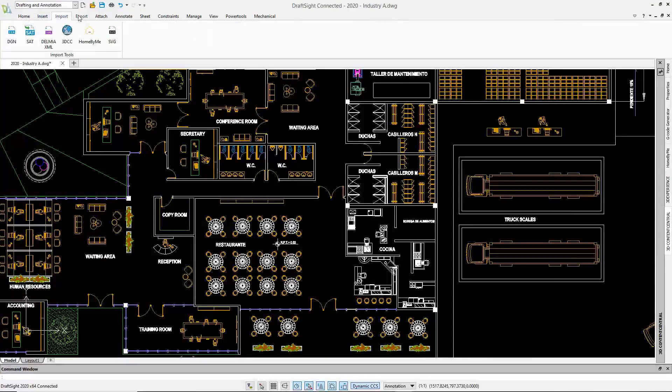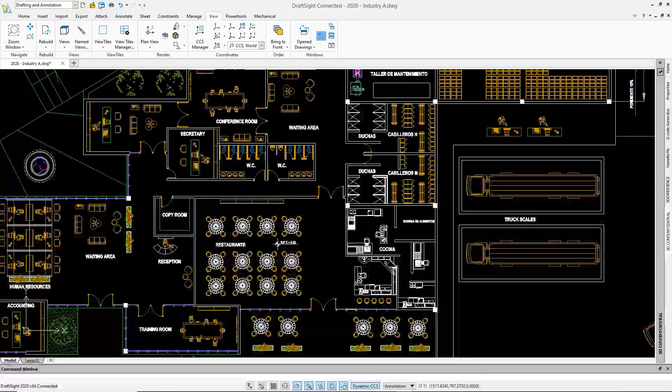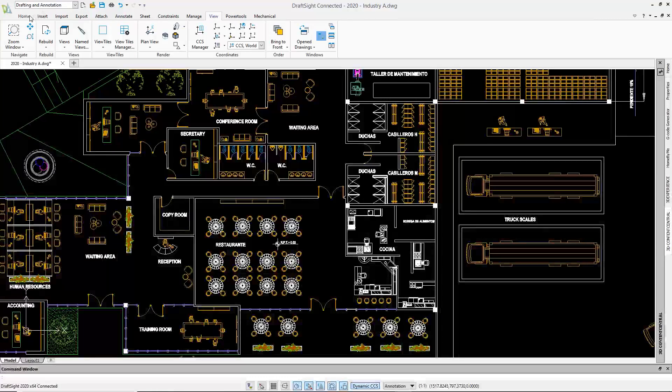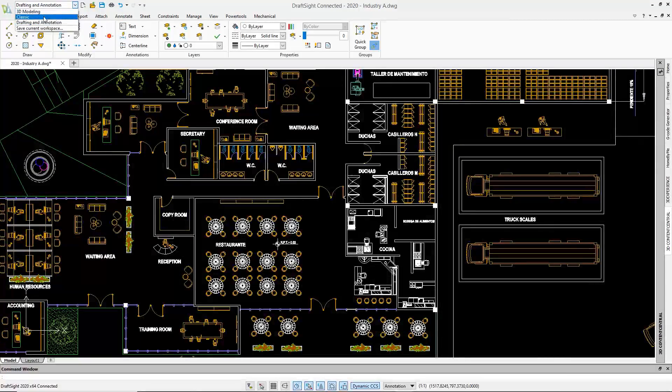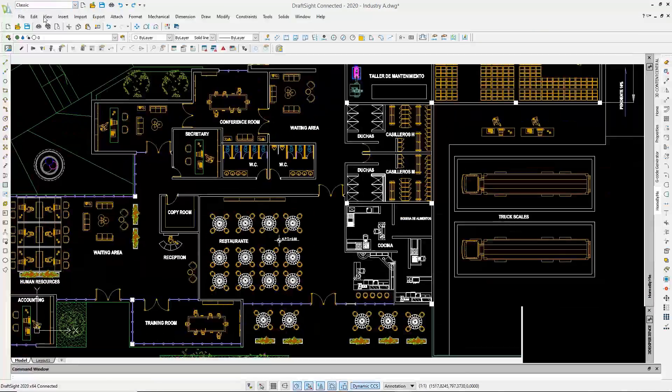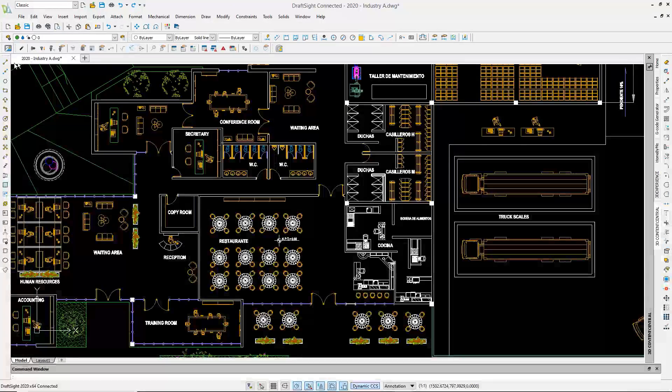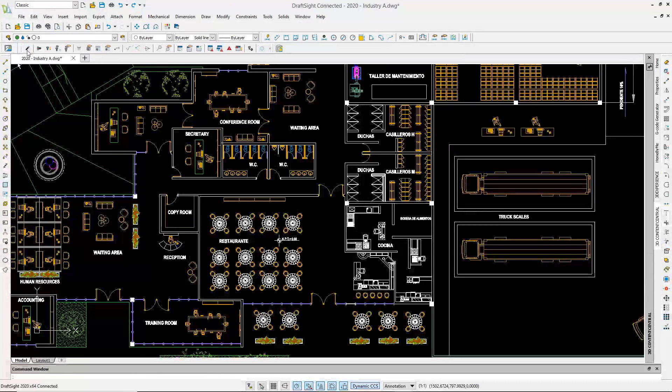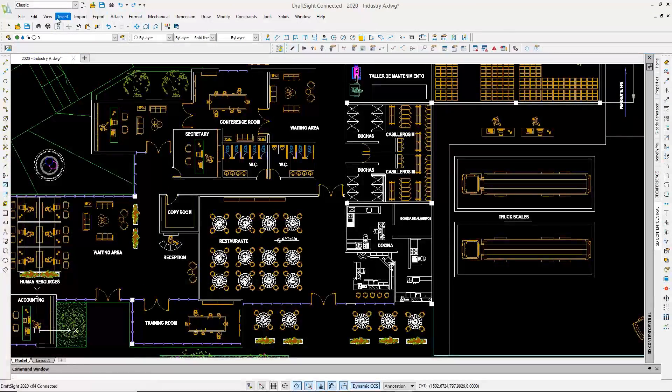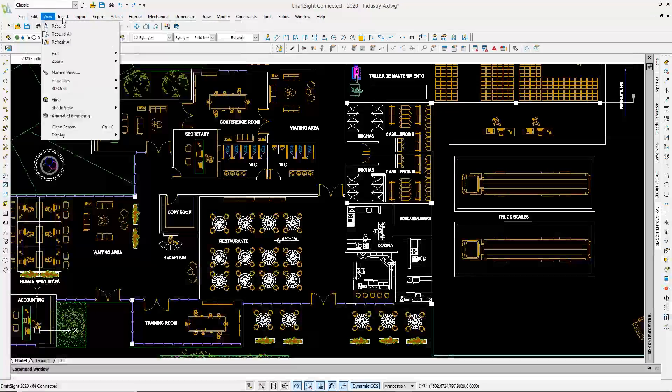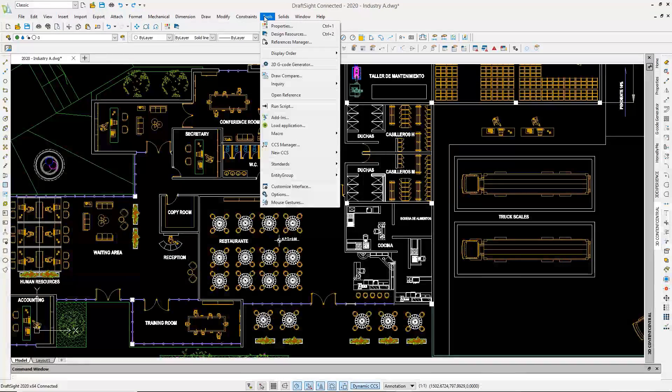I mentioned DraftSight being flexible. The interface can be streamlined to how you like to work. There's the more modern ribbon interface. But for the traditionalist, switch to the classic toolbar and pull-down look. Try to do that with AutoCAD.